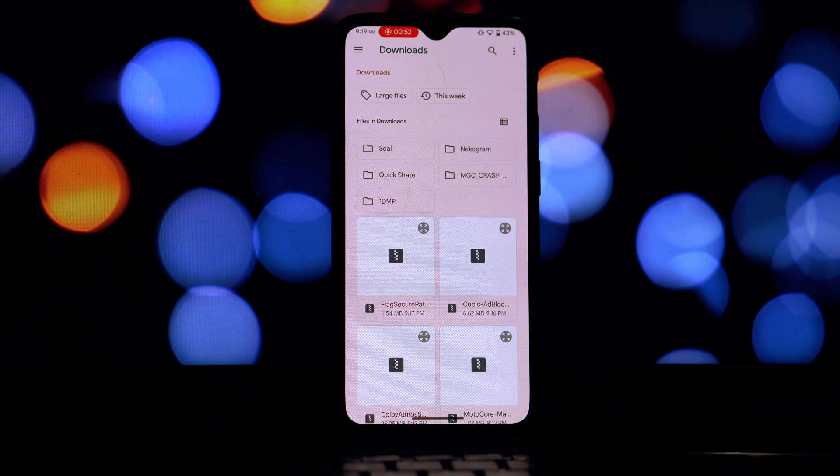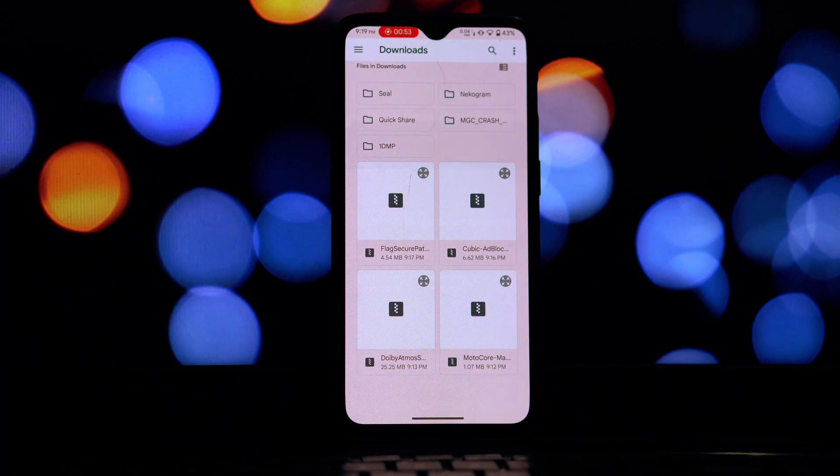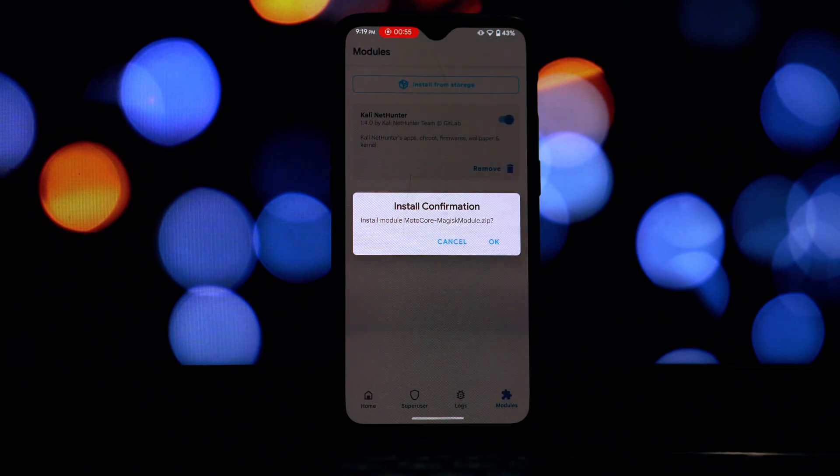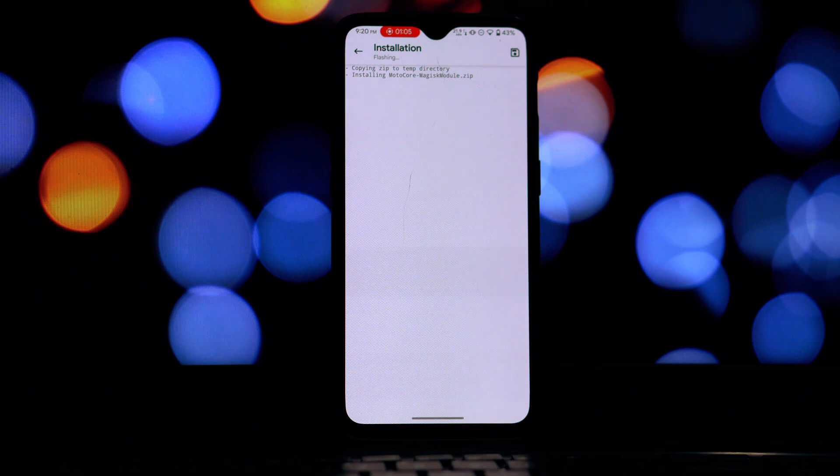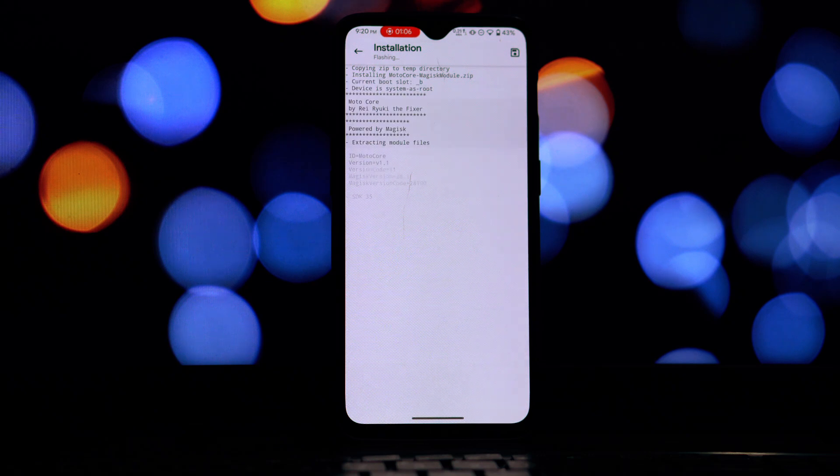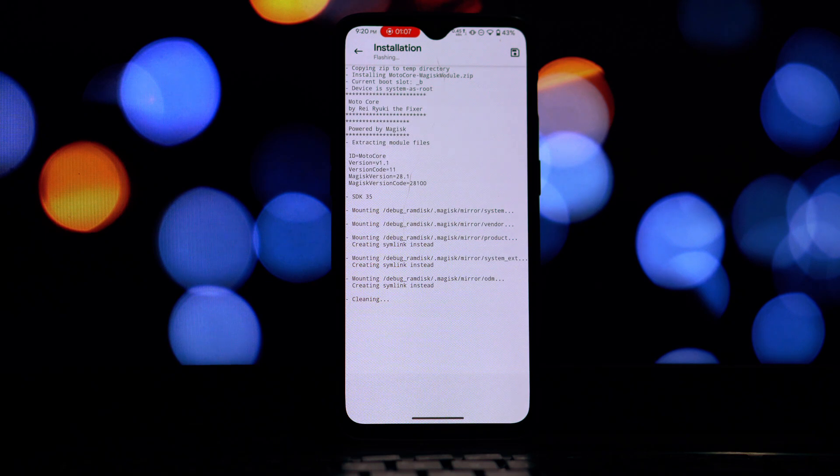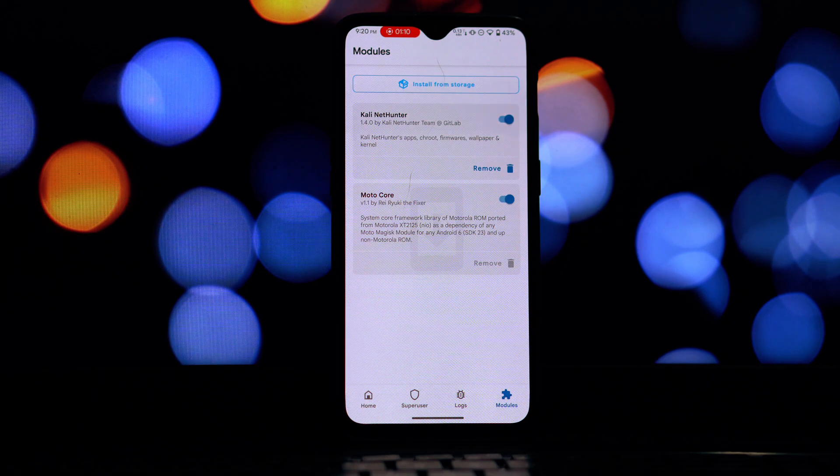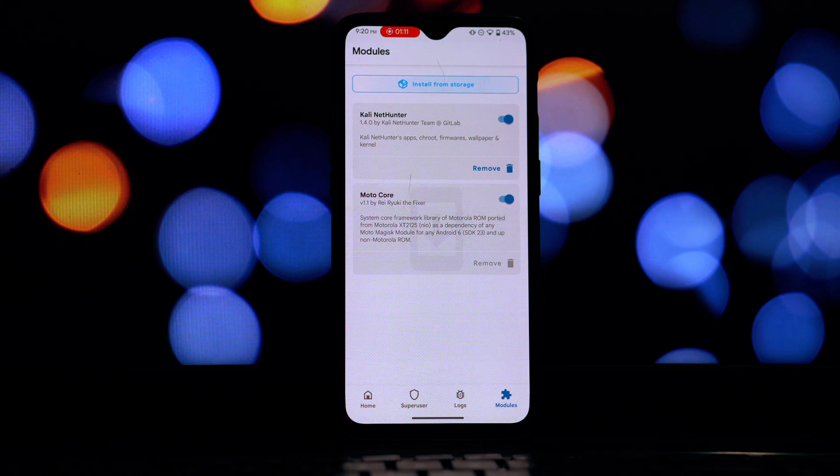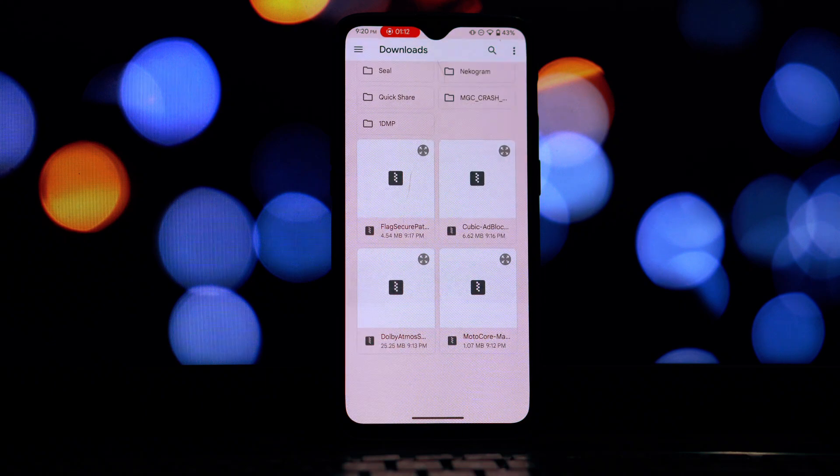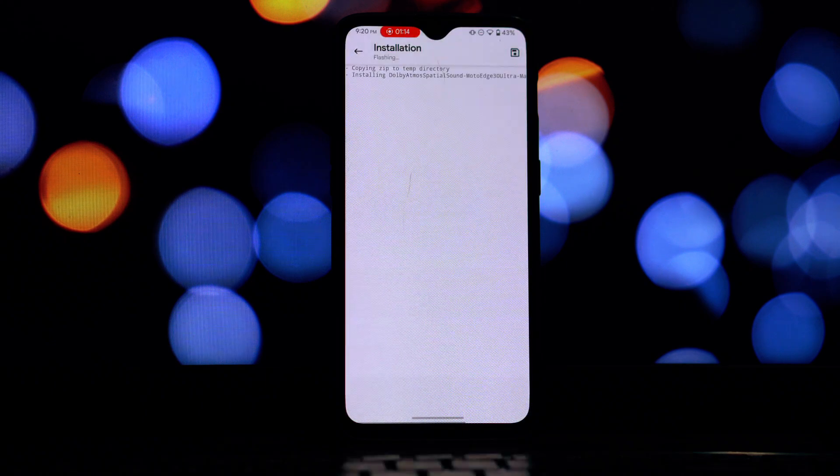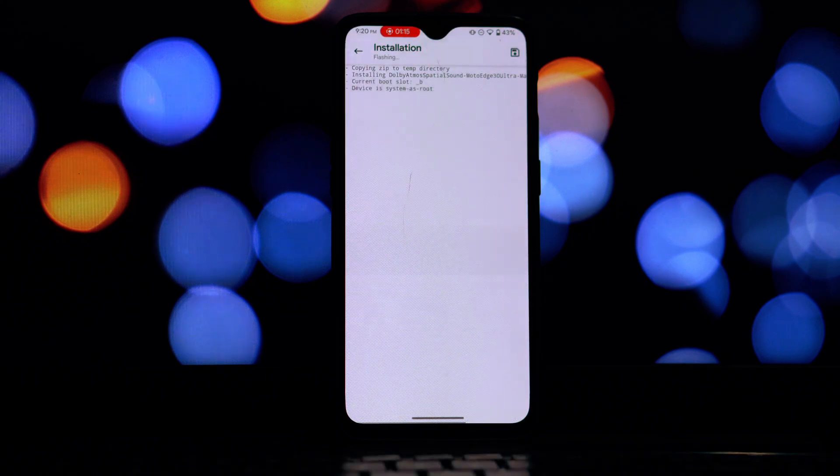The process is the same for all of them so we'll just go through the general steps once. All right, so you've downloaded the Magisk module zip files, here's how you install them.